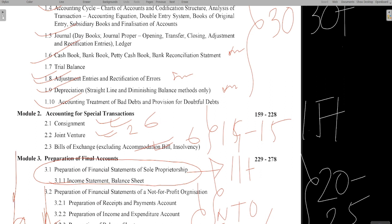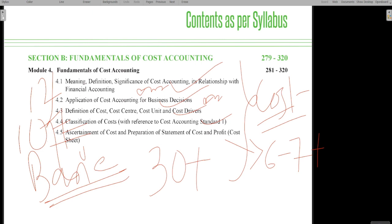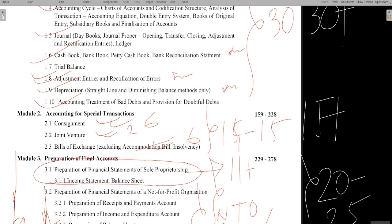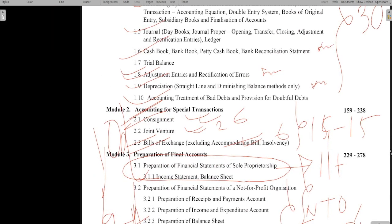To summarize the accounts paper strategy: master module 1 and module 3 to get at least 50 marks, from which you can realistically score 40 to 45. Add the cost section for another 20 to 25 marks, giving you 70 easily. Even without fully covering module 2, just doing consignment and a little of bills of exchange gives you 10 more marks — making 80 marks achievable.